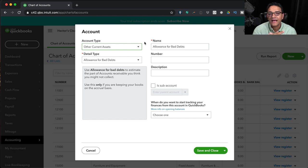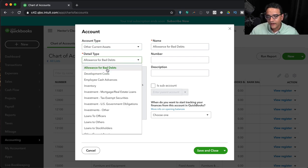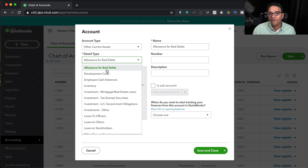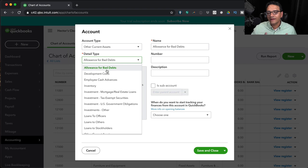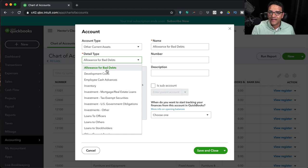Other Current Assets are assets you own and can turn into cash within a year. Accounts Receivable and Bank are also current assets, already covered. The additional other current assets include: Allowance for Bad Debt — used to reduce the value of your accounts receivable by a percentage you probably won't collect, posting a reduction of income. Most small business owners on cash basis don't track this, so it's mostly a moot exercise.